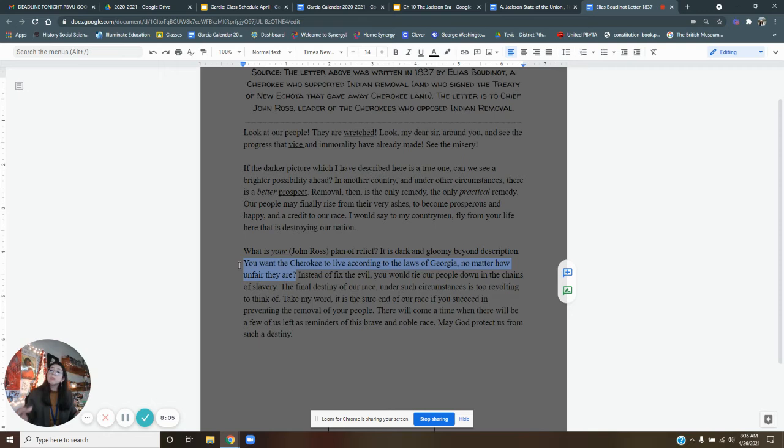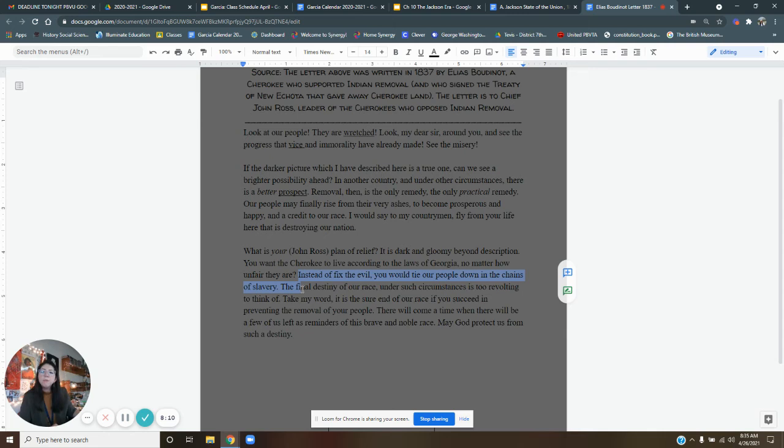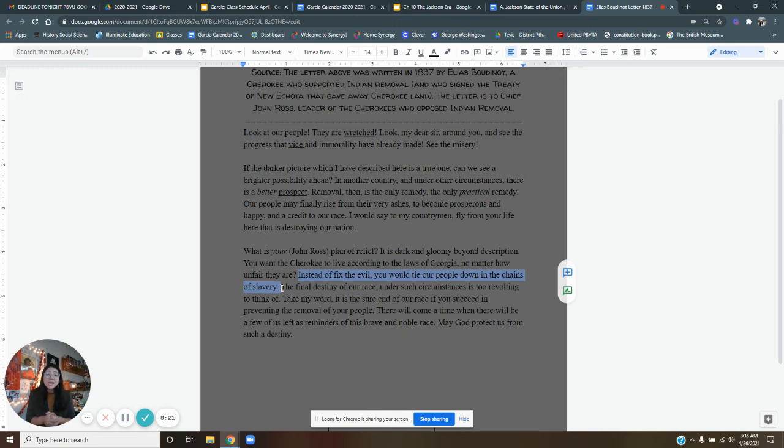He says, instead of fix the evil, you would tie our people down in the chains of slavery. He is really calling out the chief here. He is coming at him hard. He's saying, look, if you stay here in Georgia, you're essentially going to be treated like slaves. If that's what you want to do, you stay here, but I'm leaving. That's what Elias Boutinot is saying.